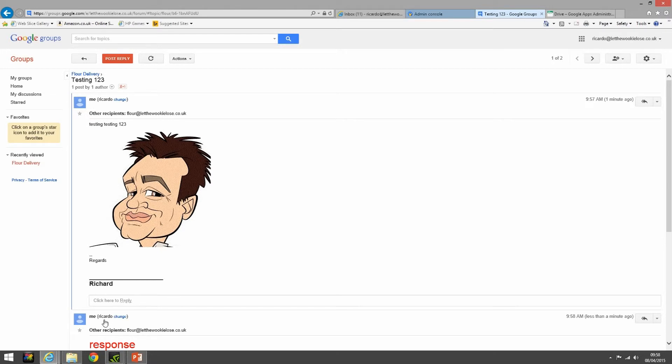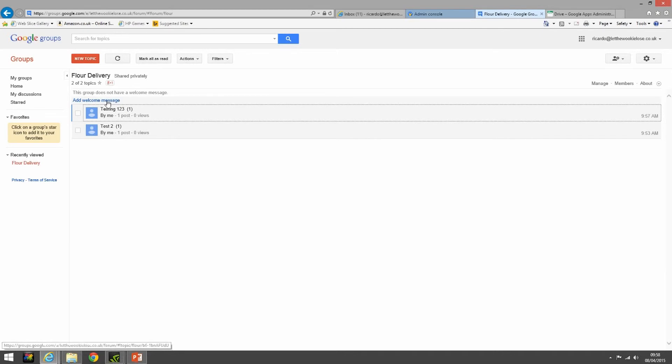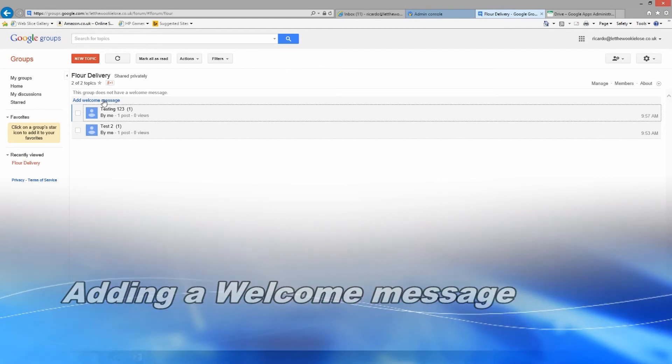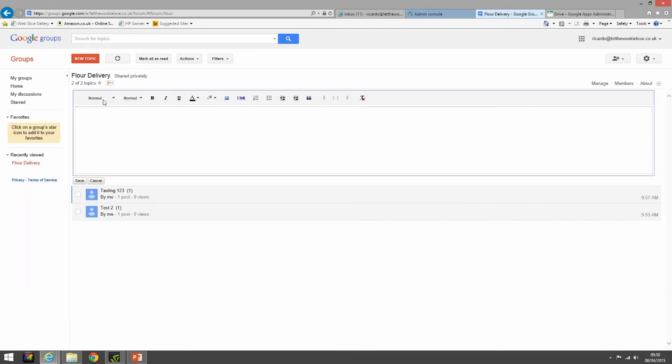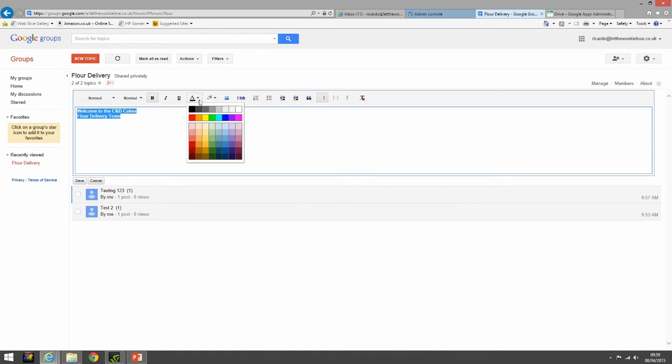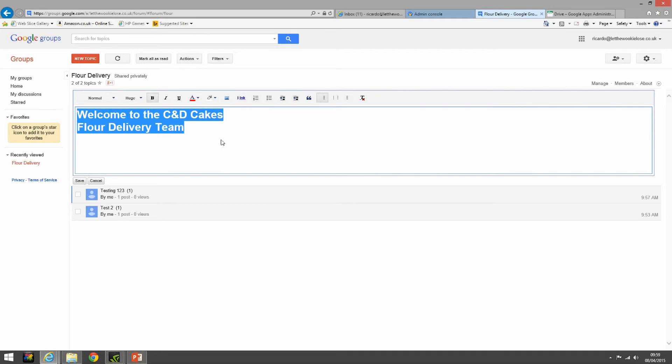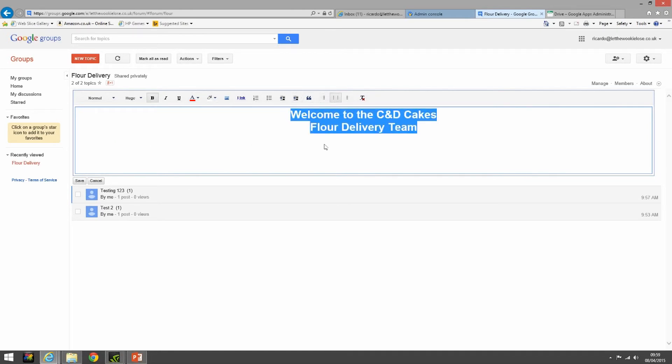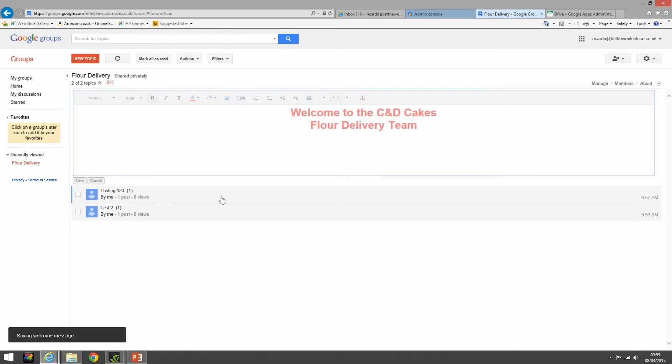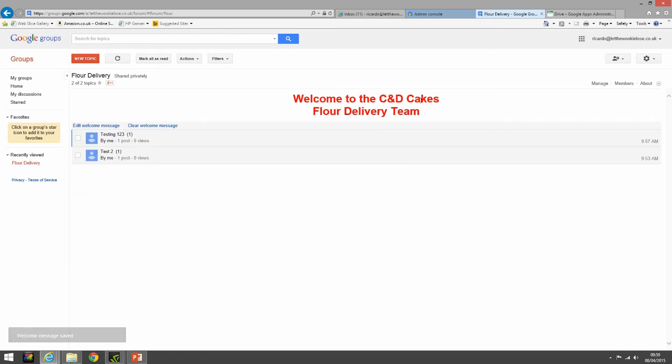So let's go back now to the top of the groups page. What you can see here as well is that as a group we can add a standard welcome message. So let's add something in - welcome to the CD Cakes flower delivery team. We can use all the standard methods of increasing text and manipulating text, and we can save that as well. At the top of our screen we've got our welcome message. Okay, so we can also clear that and edit that welcome message as well.